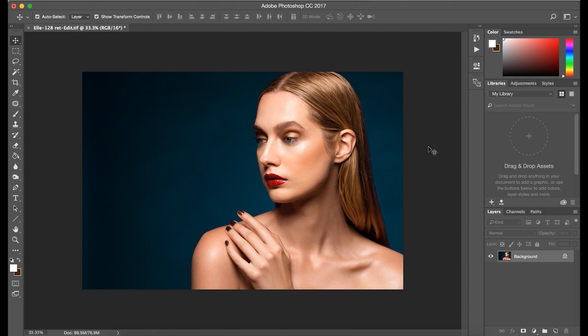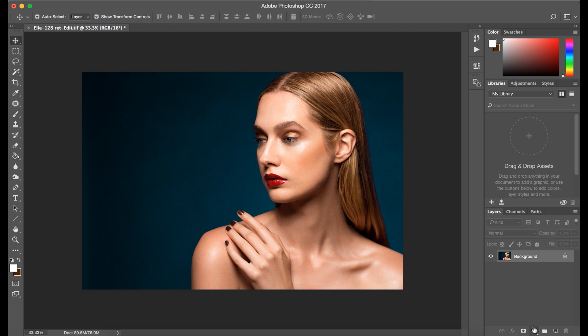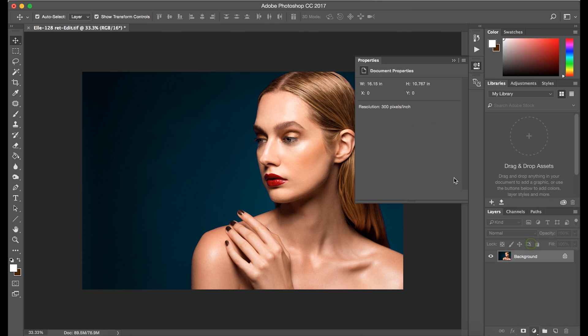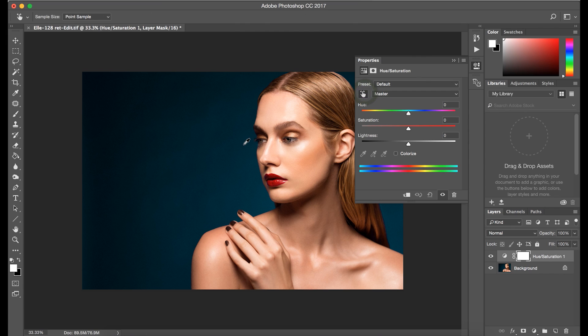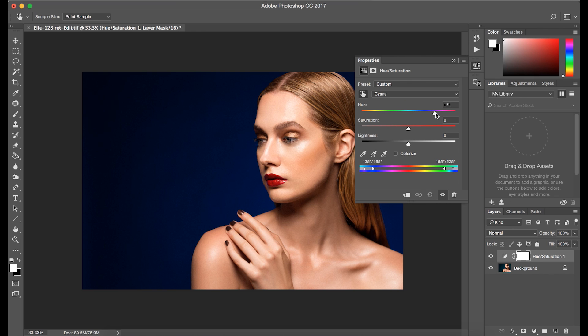The first thing you're going to want to do is open up your image in Adobe Photoshop. Once that's loaded, create a new adjustment layer by clicking here. We're going to navigate over to Hue/Saturation and select it. A new window will appear, and here you can either manually select the color you're trying to change or select the eyedropper tool, which will allow you to select the color automatically. By changing the hue, saturation, and lightness, you're directly influencing the appearance of the background, and you can do so as you see fit.